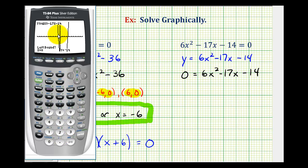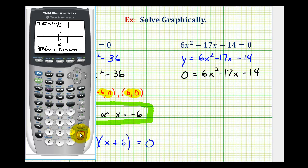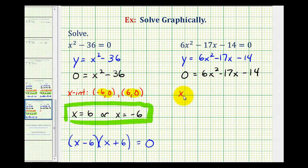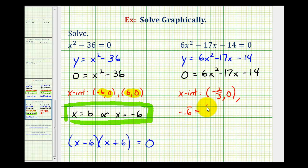So we want to find the intercept on the left first. The left bound of this x-intercept would be above, somewhere in here — press enter. To the right of this point would be below, somewhere in here — press enter. And then enter one more time for a guess. Now we need to be careful here. It says x equals negative point six repeating, which is the same as negative two-thirds. So one x-intercept was negative two-thirds, zero.